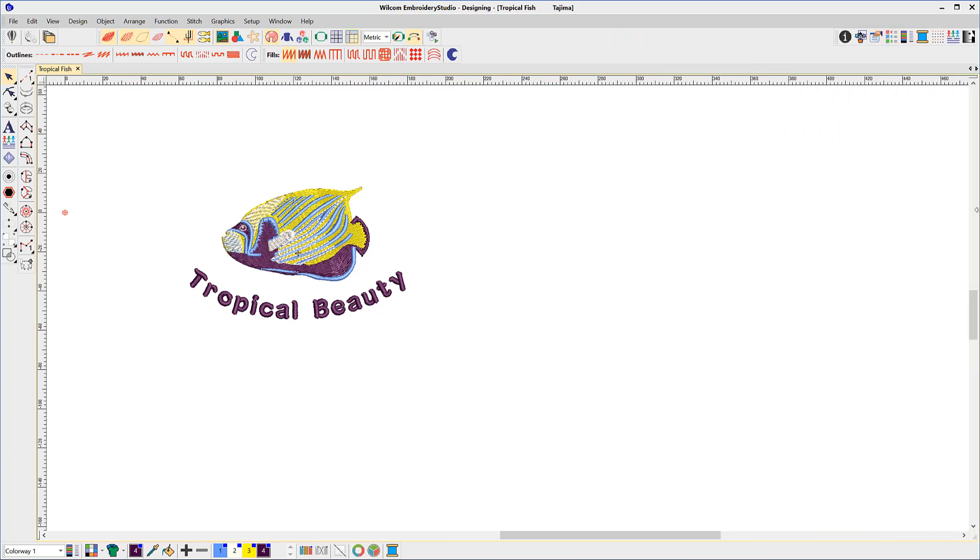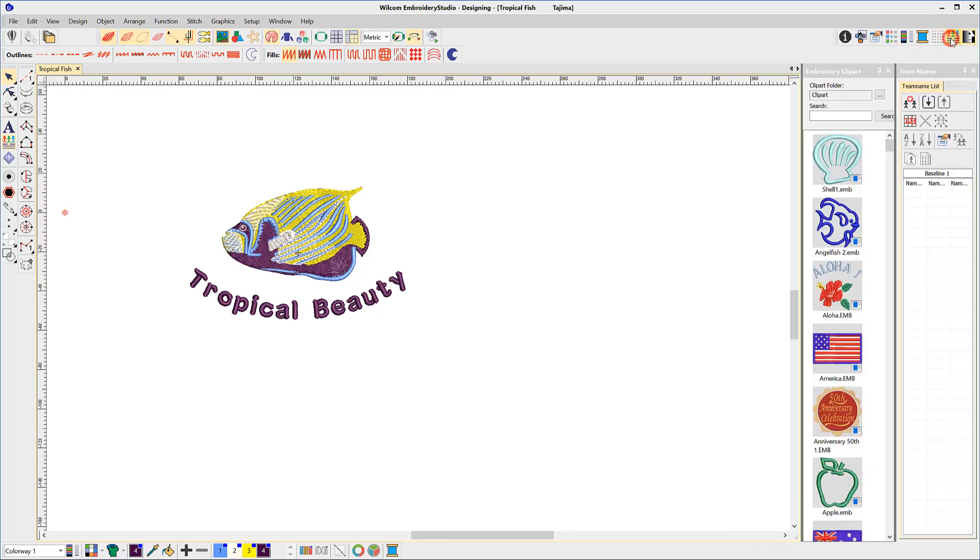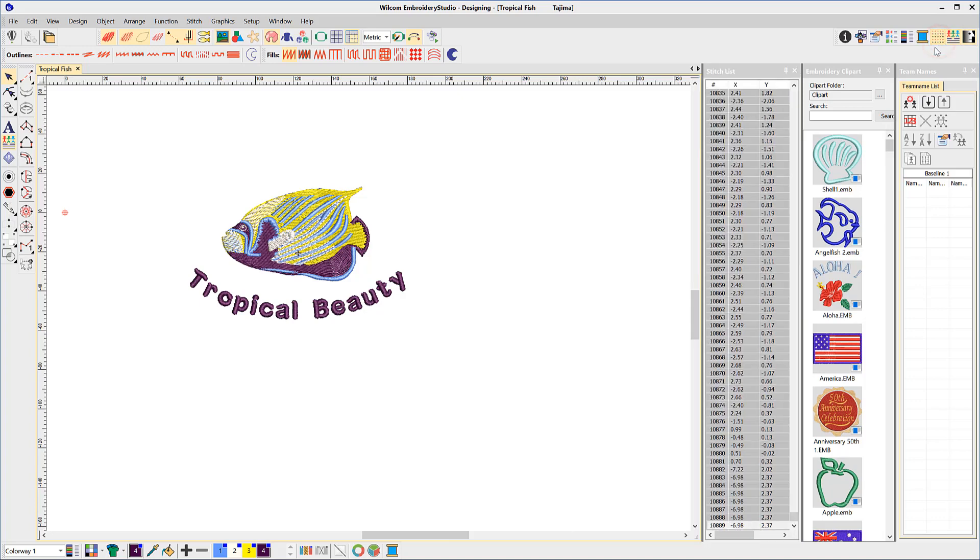They include clip art, team names, the stitch list and my thread charts.